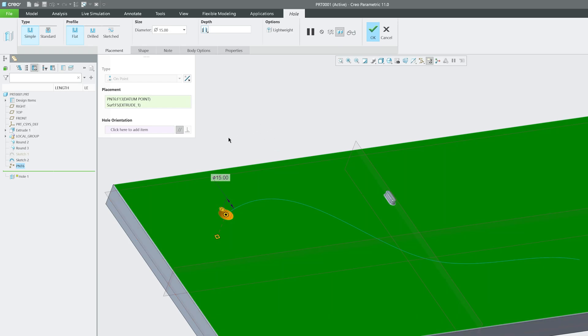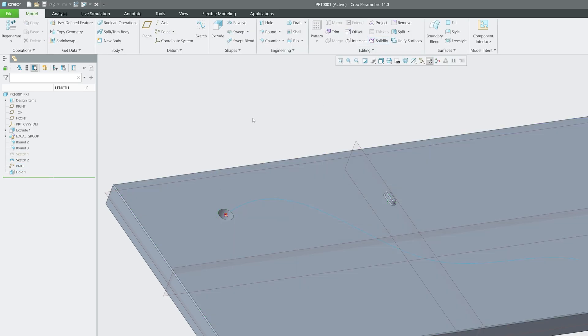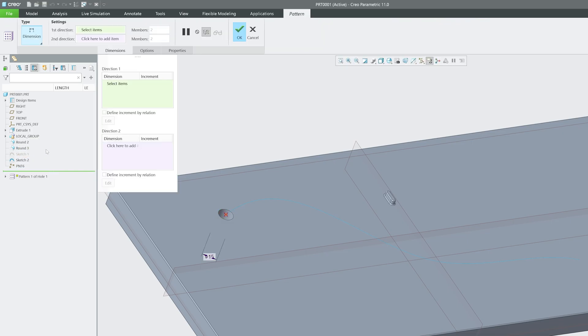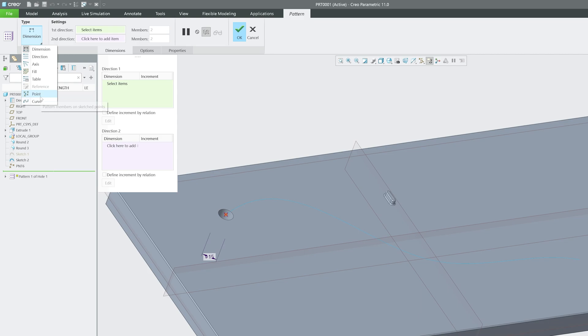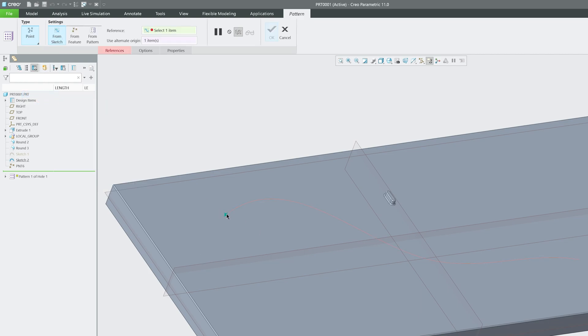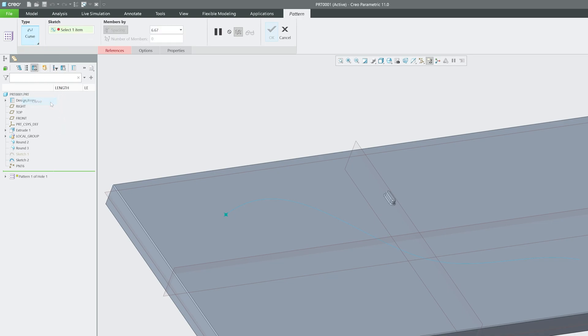Let's click OK. Now click on this hole, then click on pattern, and this time select curve. You might wonder why we can't select the point, but there's only one point. Let me select curve, choose this curve, and there we go. You can see multiple instances being created.